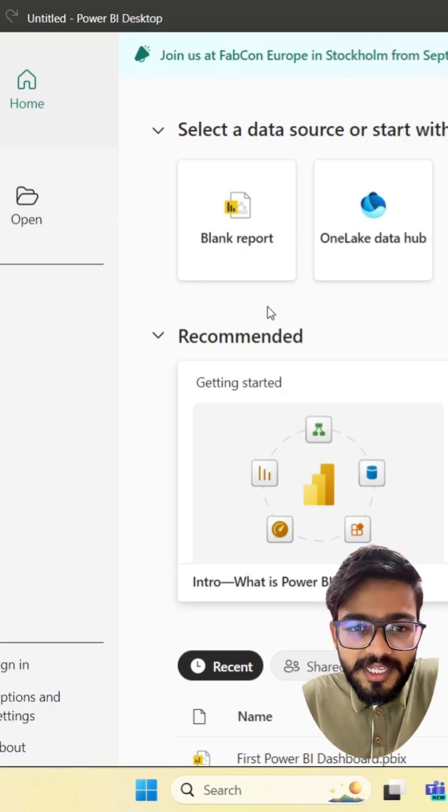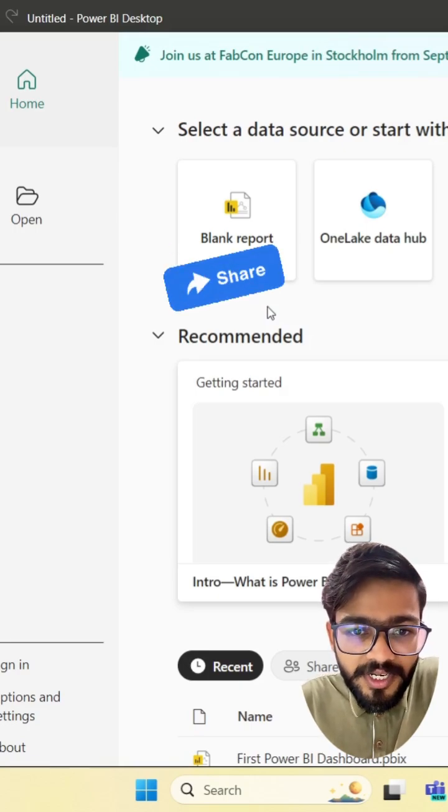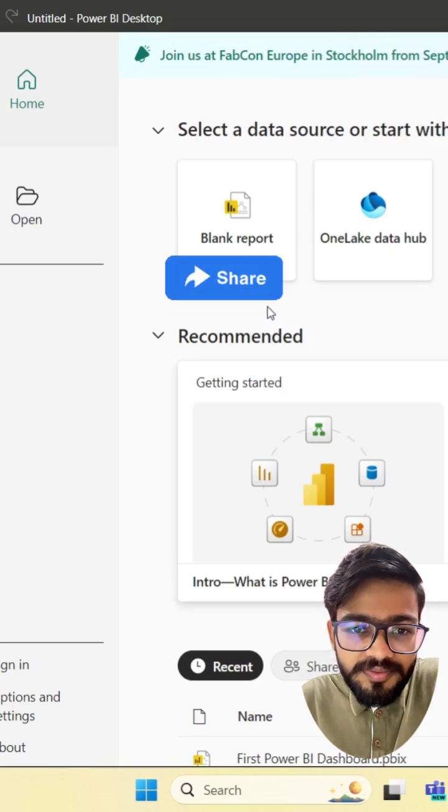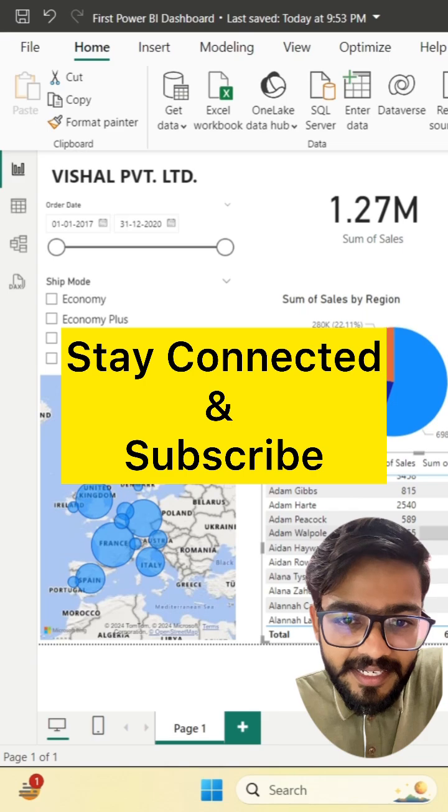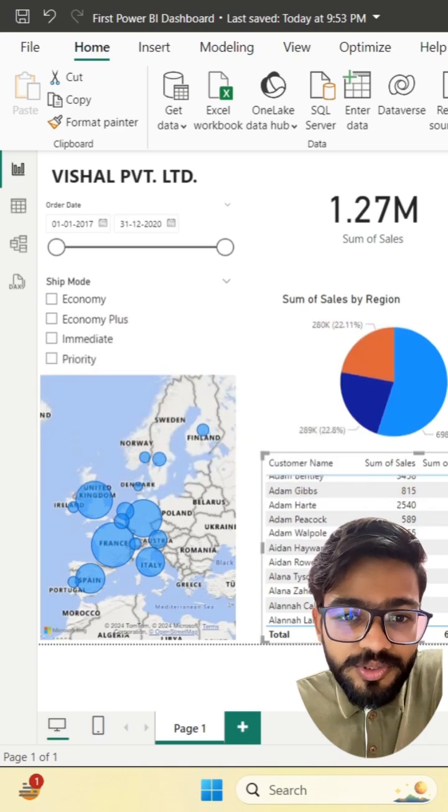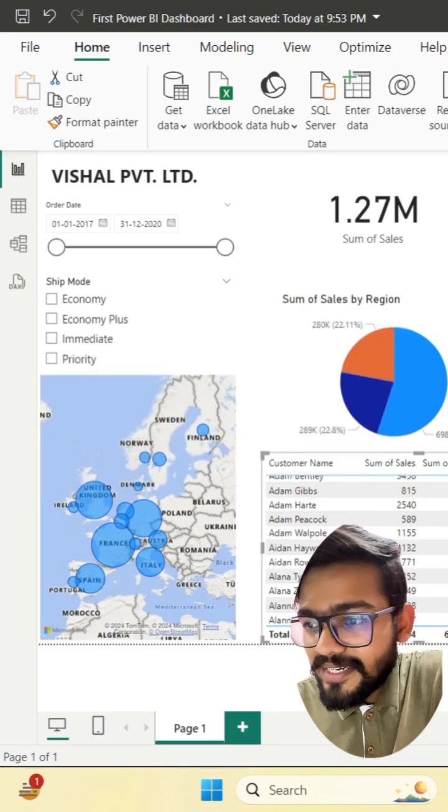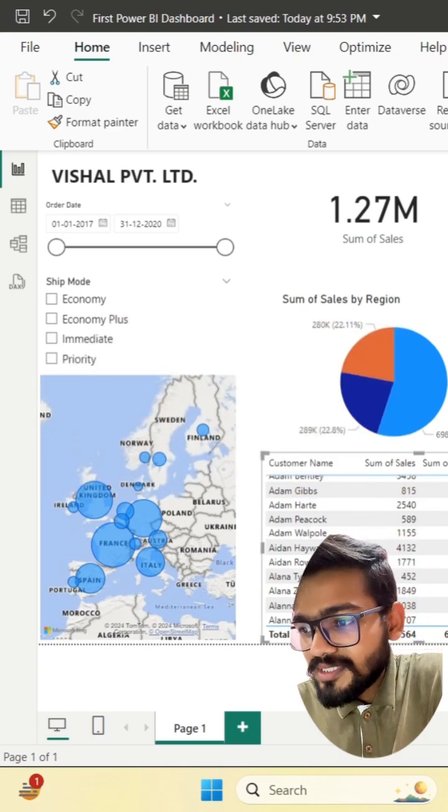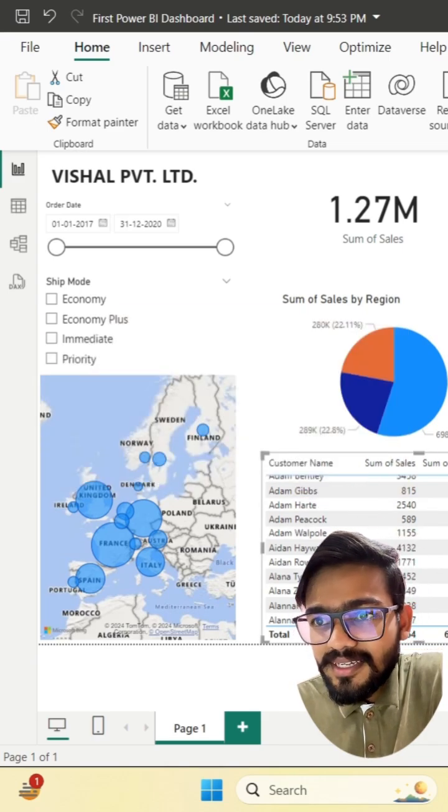If you like this video, don't forget to share this video. Stay connected to learn more how to create dashboards like this.